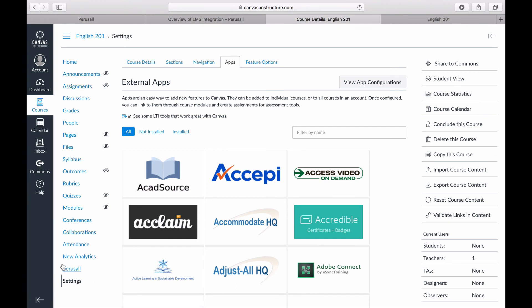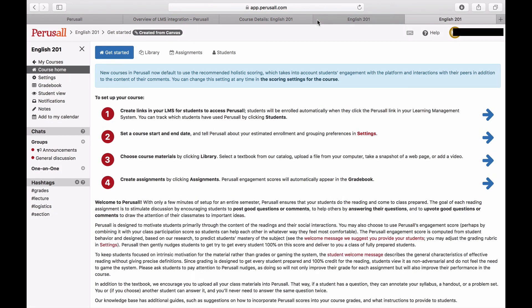Perusall will be in the left sidebar. Select that and it will launch you into your new Perusall integrated course.